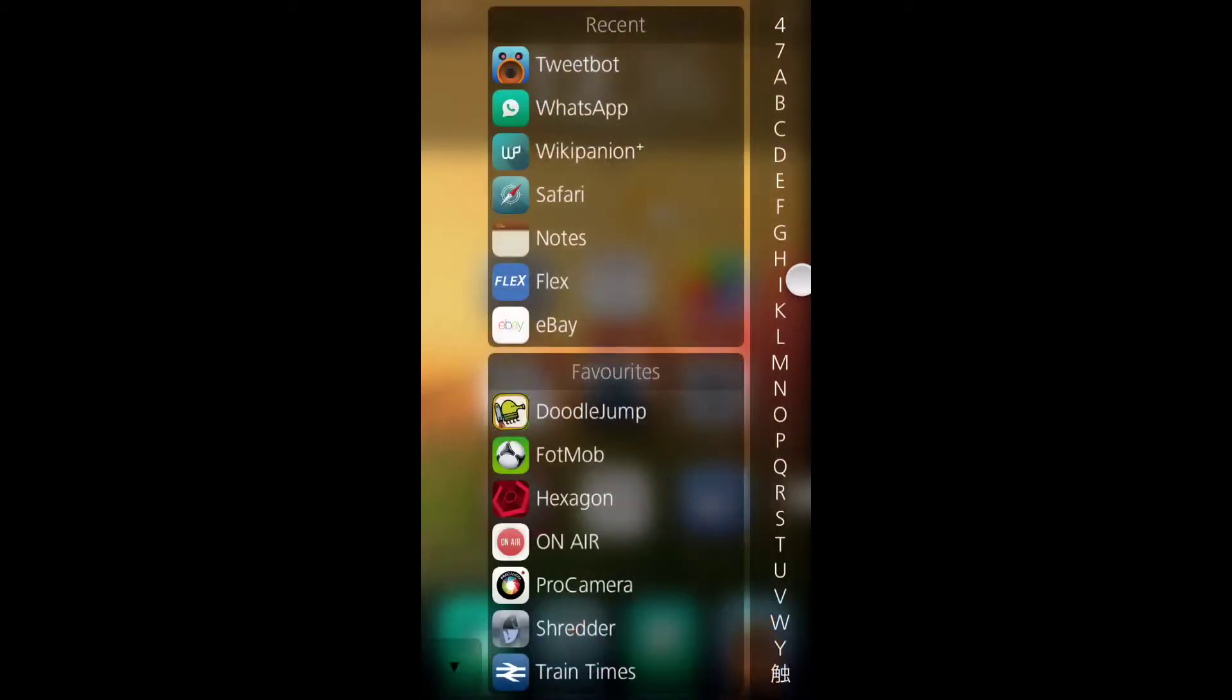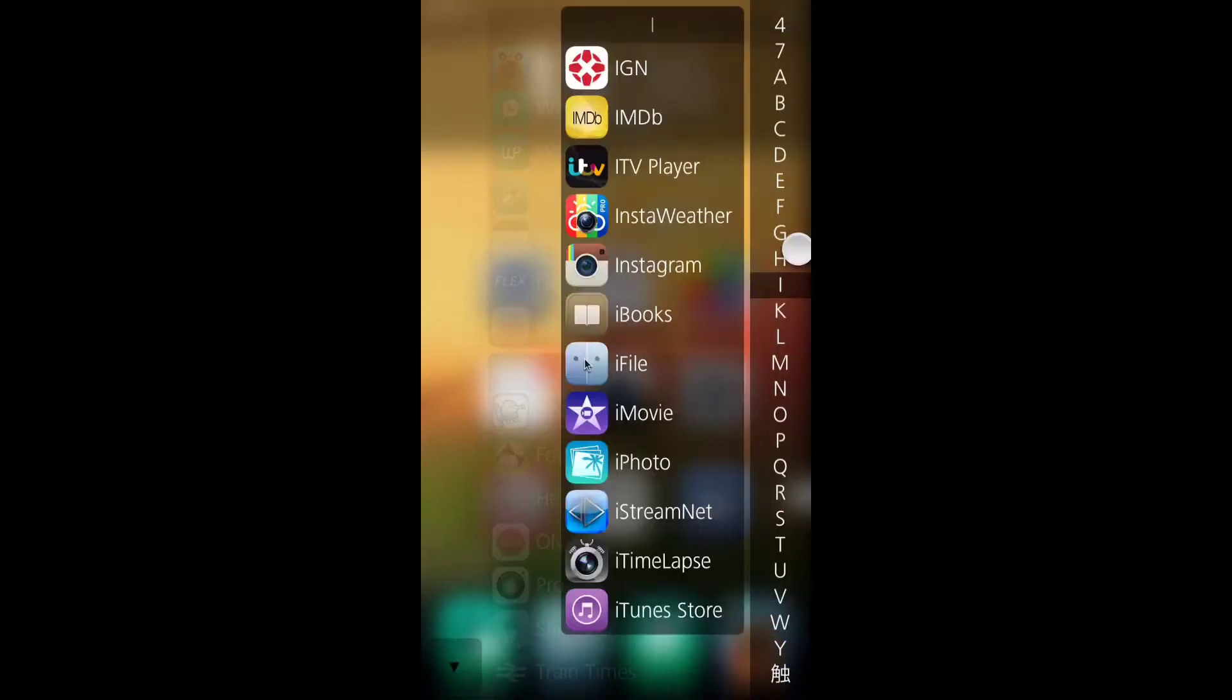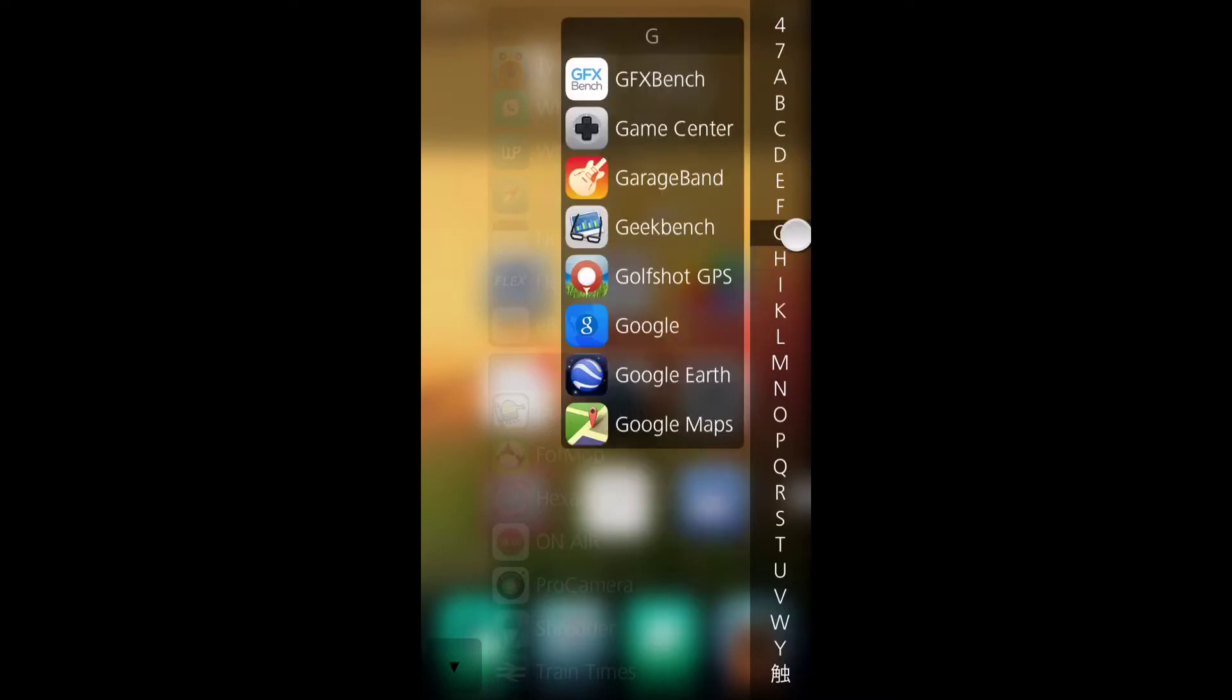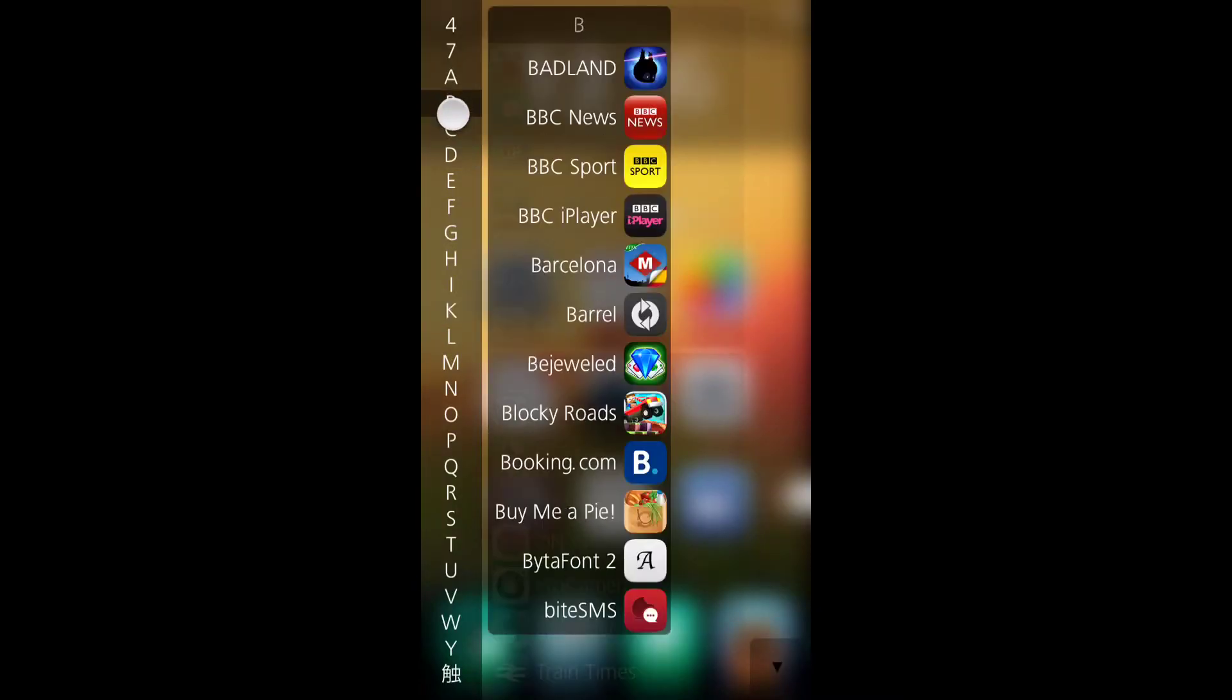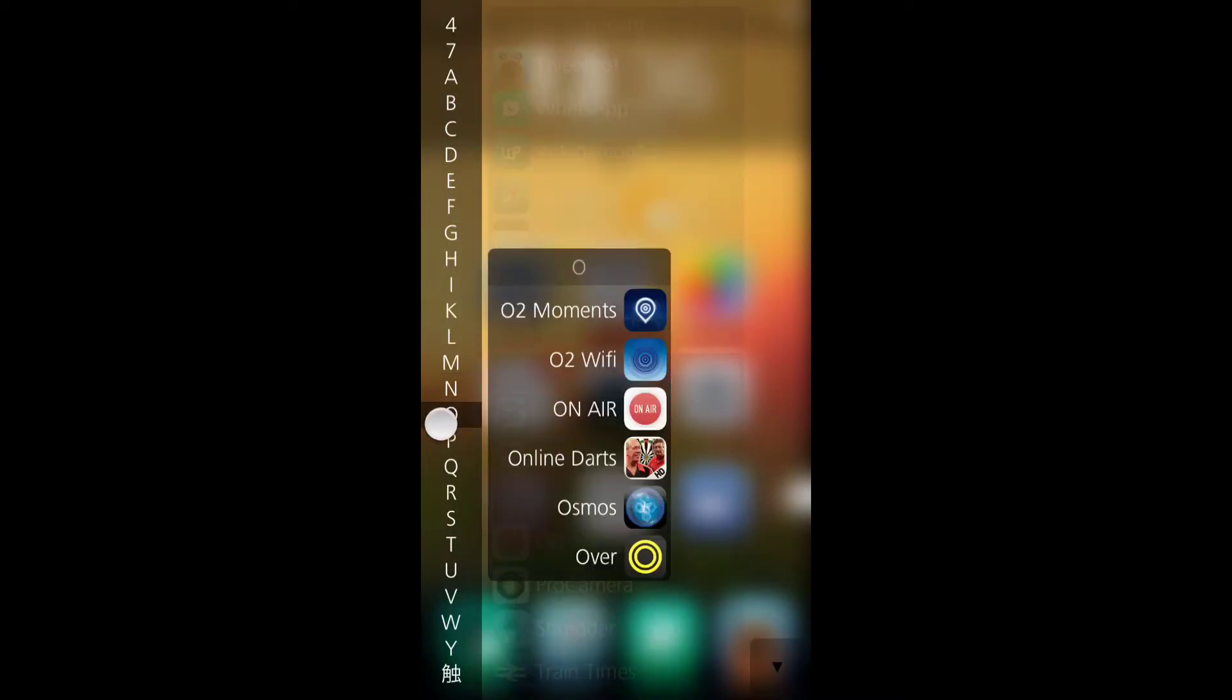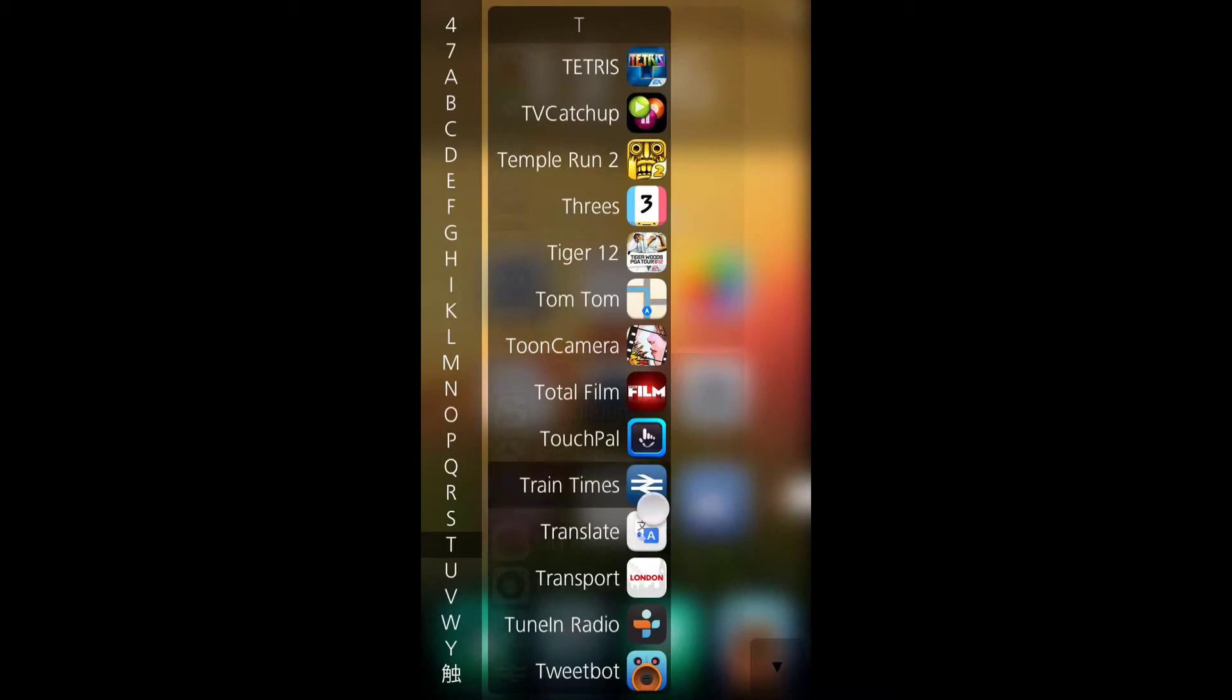You activate it through an activator gesture, so mine's a swipe up on the right side of my screen. And when you're in it, it's good for left hand as well. If you move over to the other side, it automatically moves it to the other side of the screen.